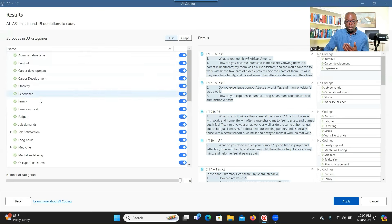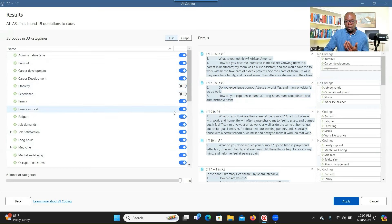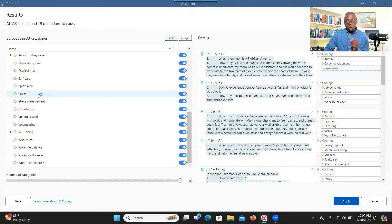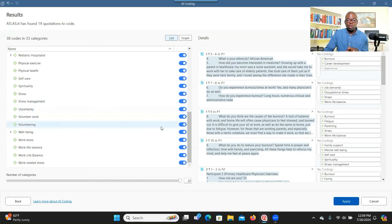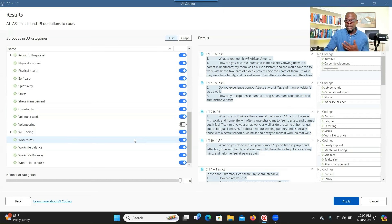You can see all the codes that have been created. You can decide you don't want certain codes and remove them. You cannot change the code name during the review — you can change it after coding is complete. What you can do is eliminate codes you're not interested in. This system is good when you don't have a specific research question and just want to explore the data to get an idea about the kinds of codes that come up.